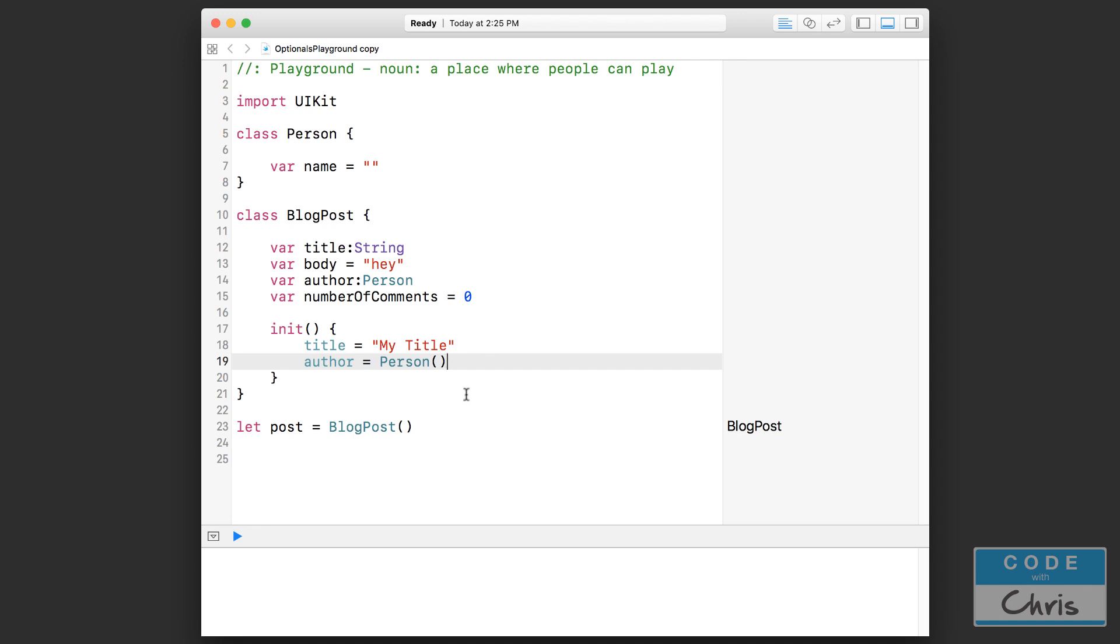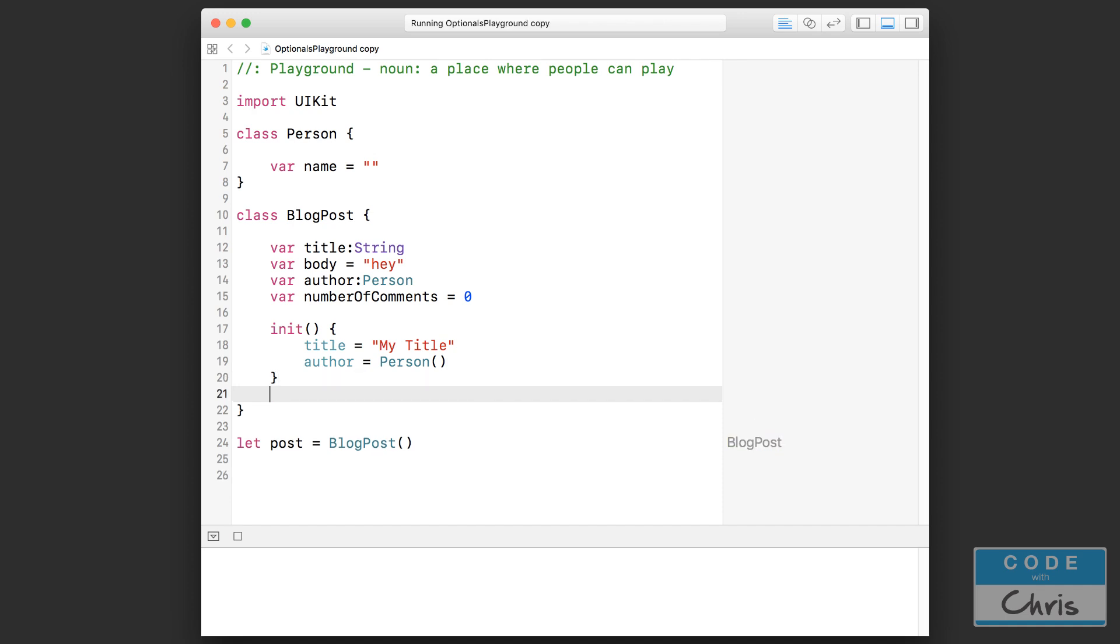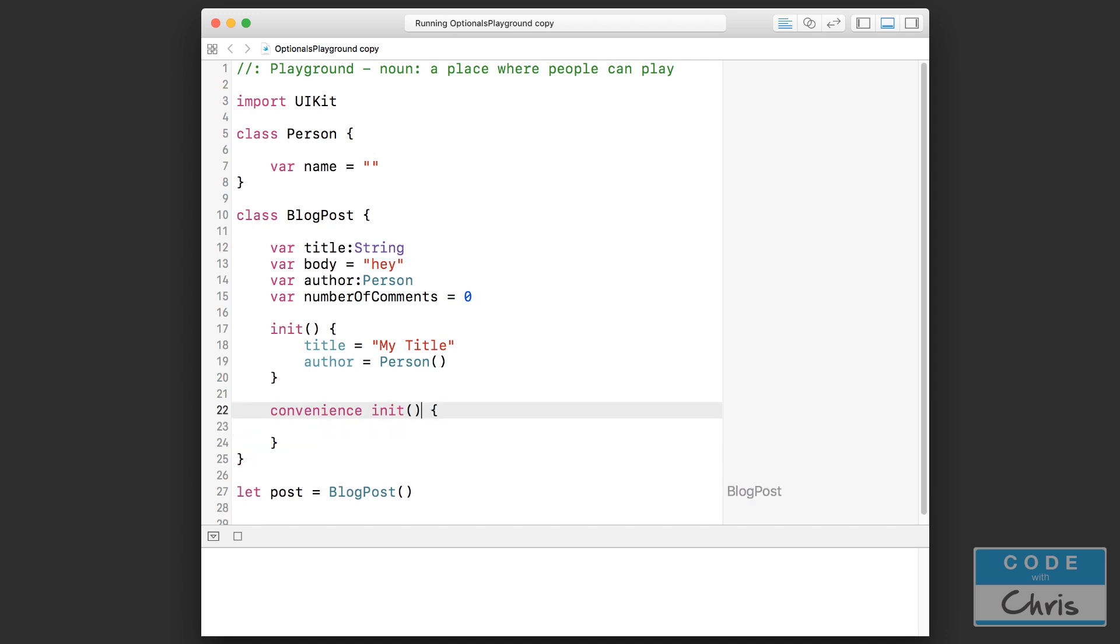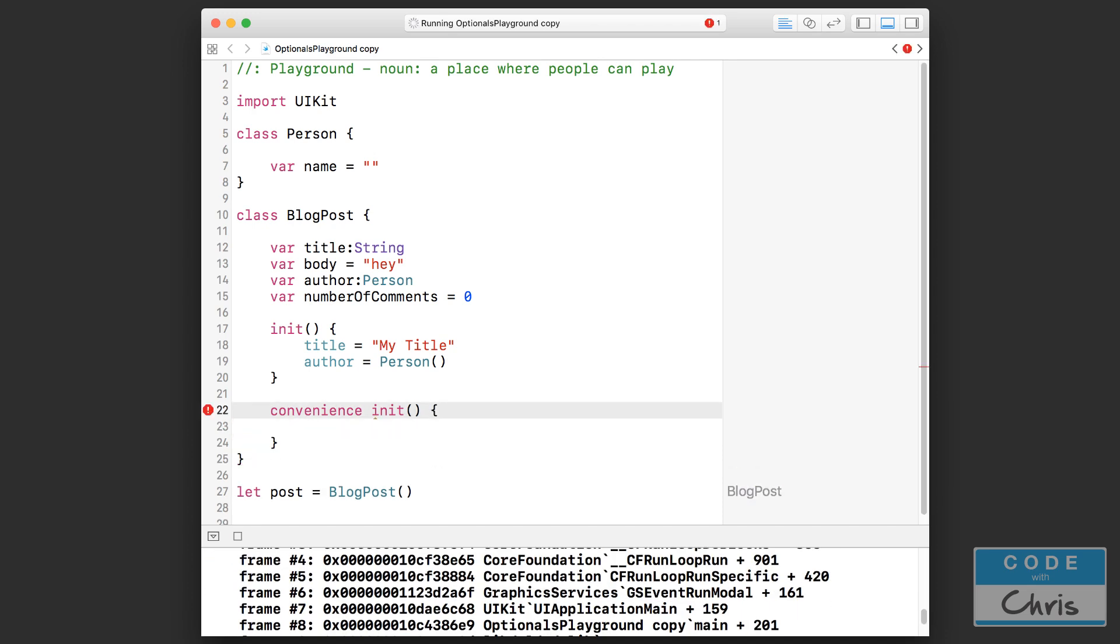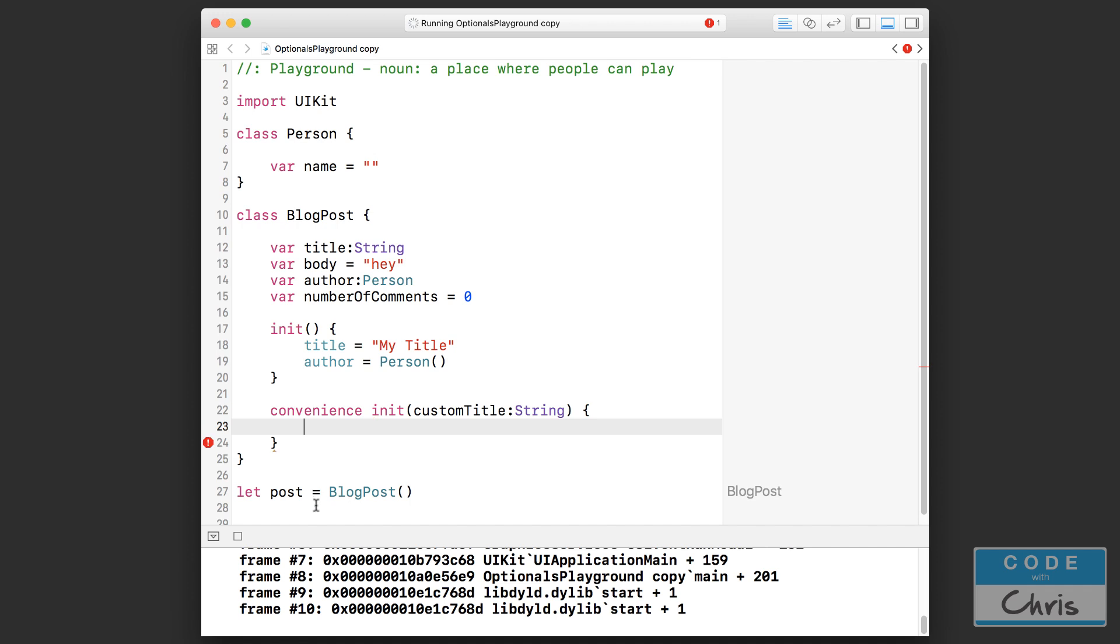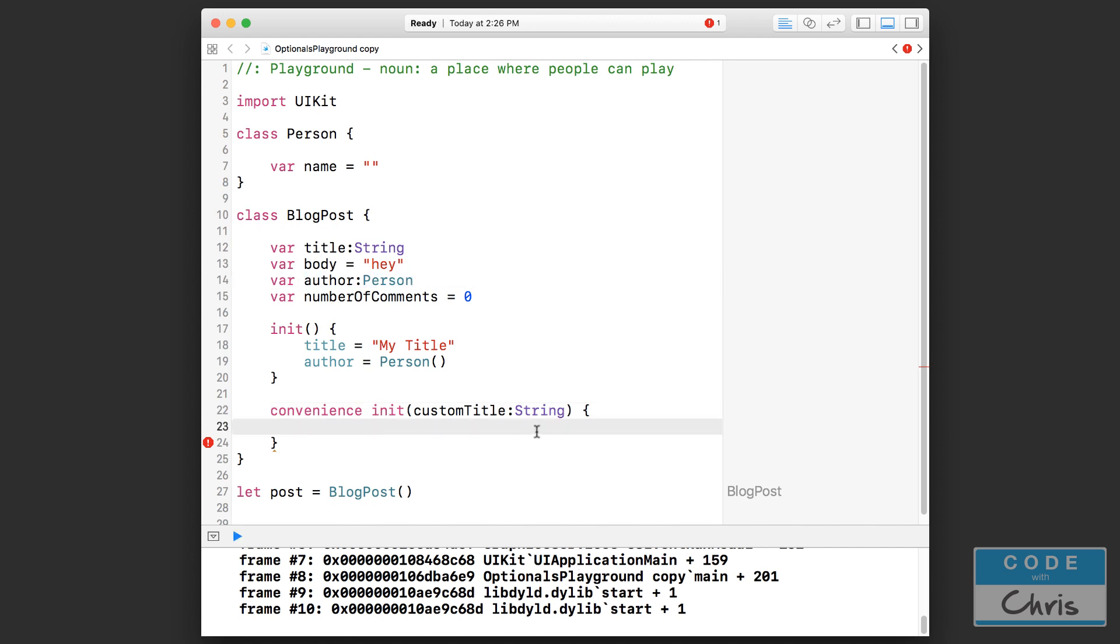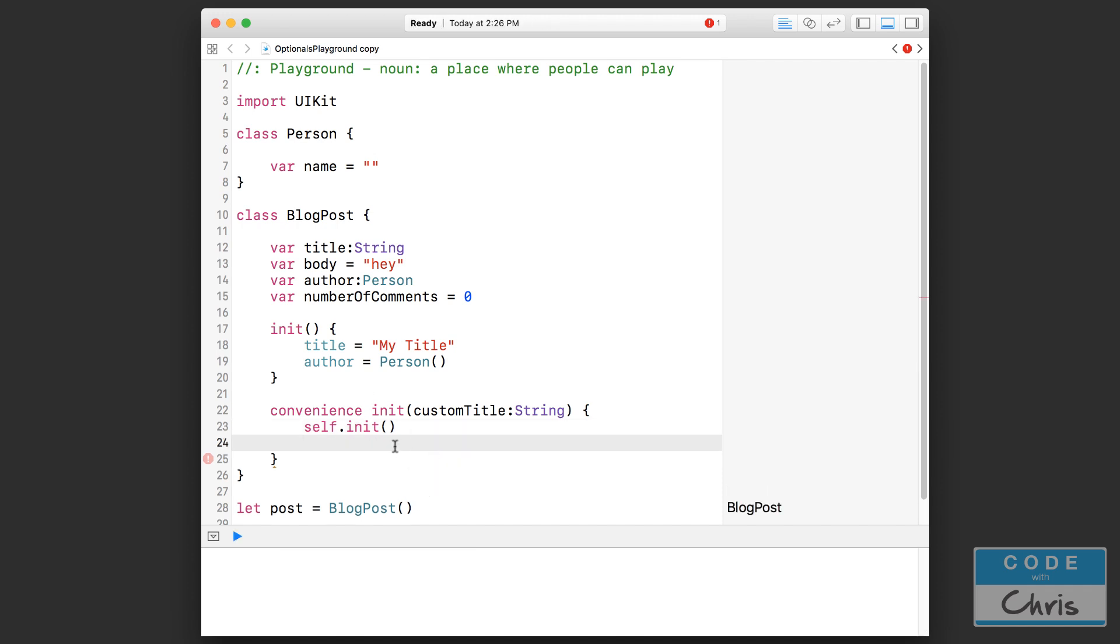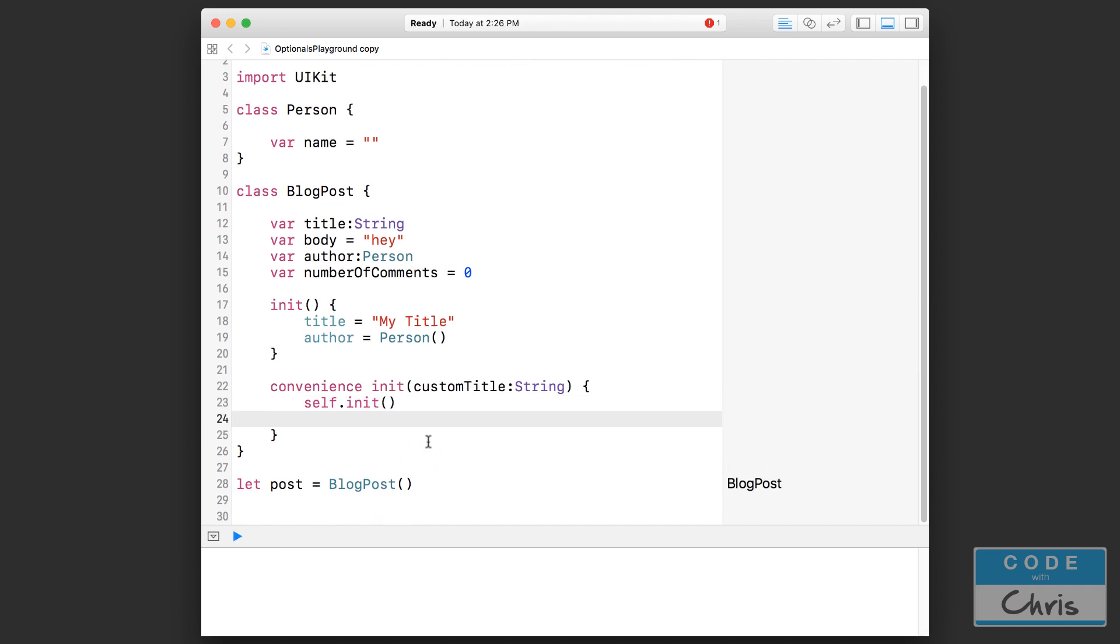In contrast, we can have something that's called a convenience initializer. And what that is is you use the convenience keyword followed by your initializer method signature. So I might have something like this where inside this initializer I only want to provide a custom title. Well you might ask, if I call this convenience initializer, how is author going to get initialized? So what happens is inside the convenience initializer I call the designated initializer using the self keyword like this.